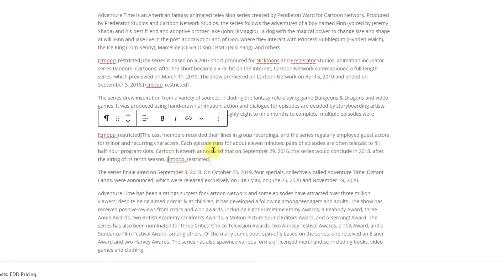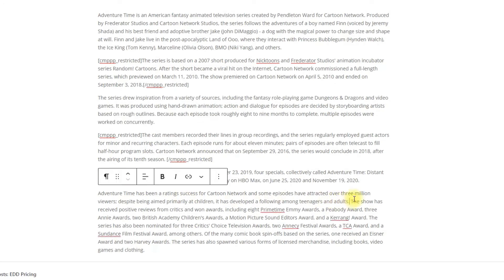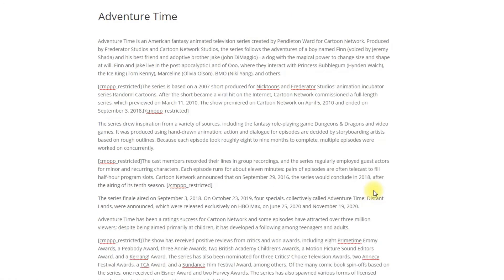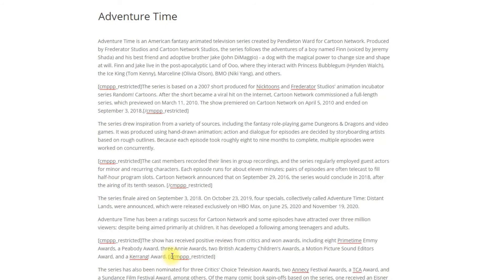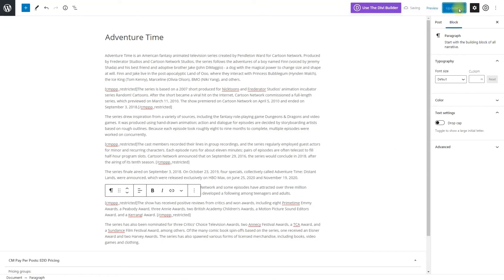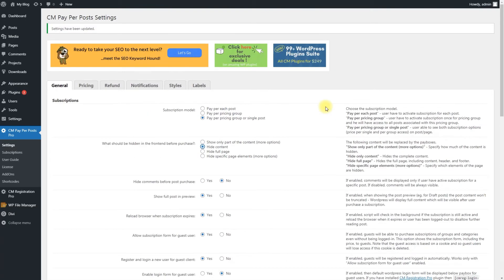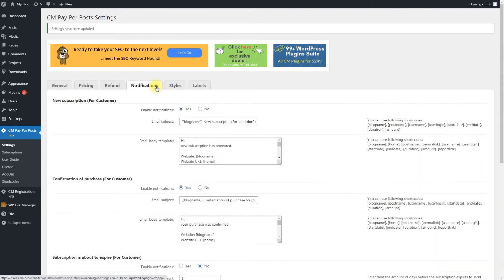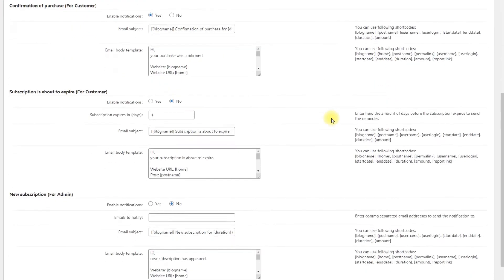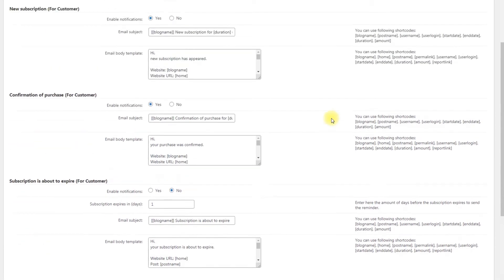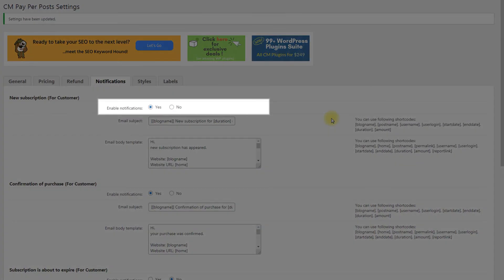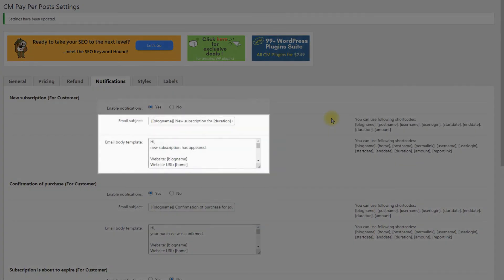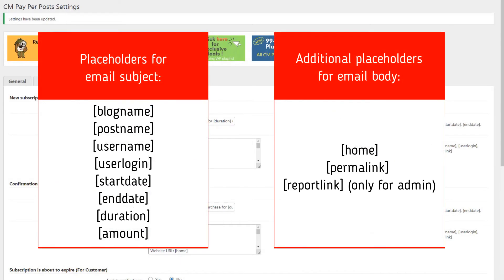It's important to notify both the admin and users when new subscriptions are active. The plugin always sends notifications to users and you can enable or disable the admin alerts. Head to the notifications tab. There you can see three types of notifications for customers and one for the admin. You can enable or disable each of them and customize subject and body of every email template using the following placeholders.